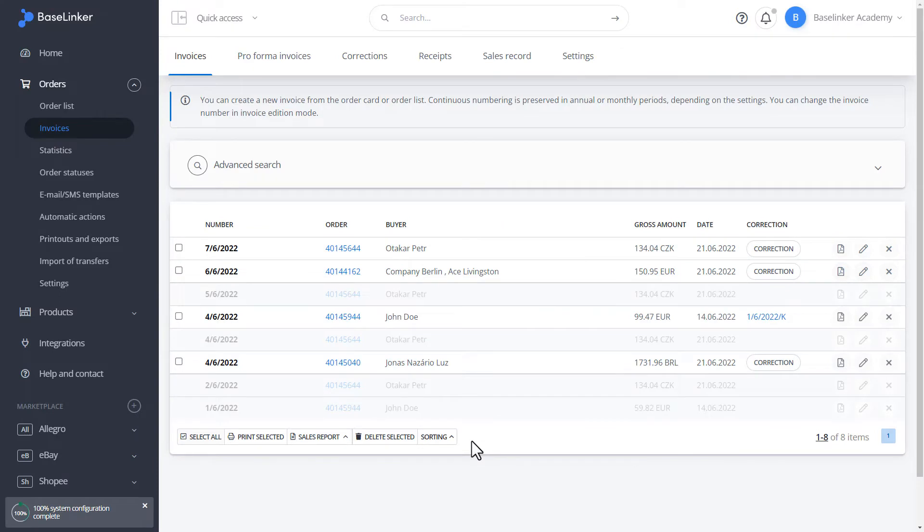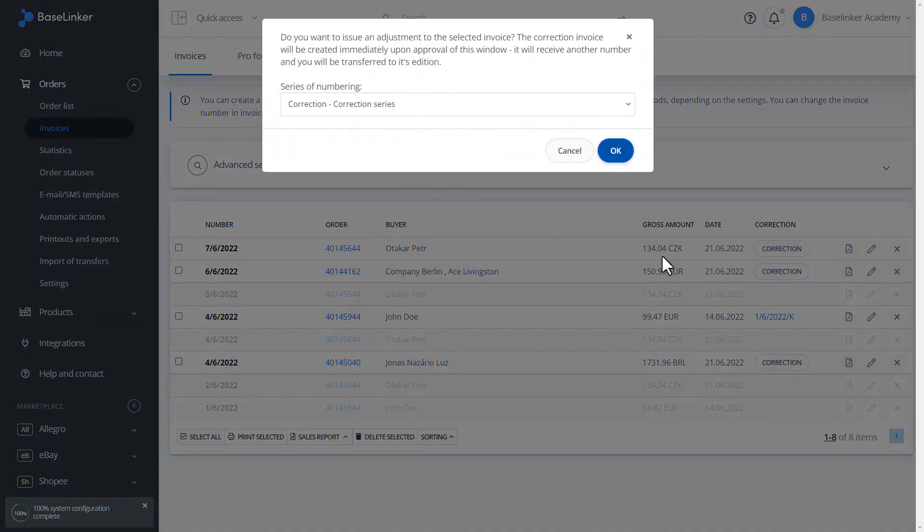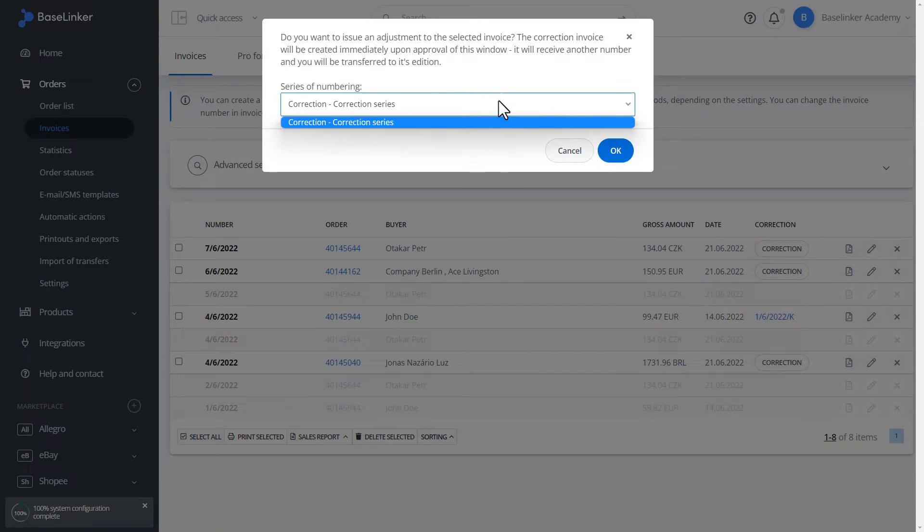Another operation that we can perform is issuing a correction to the order from the list level. We go to correction. We choose the numbering series.